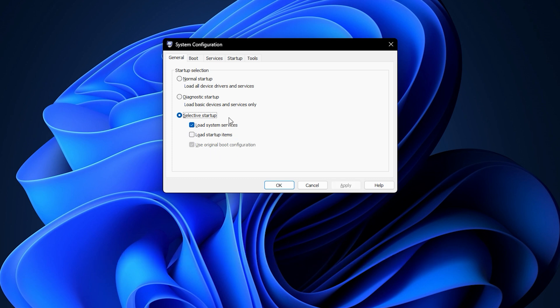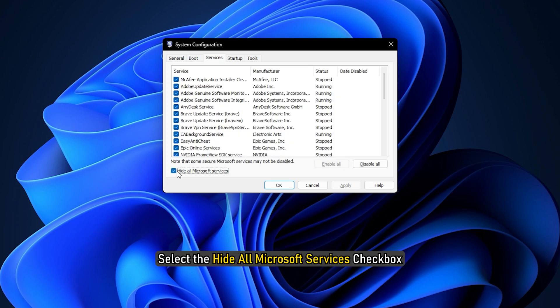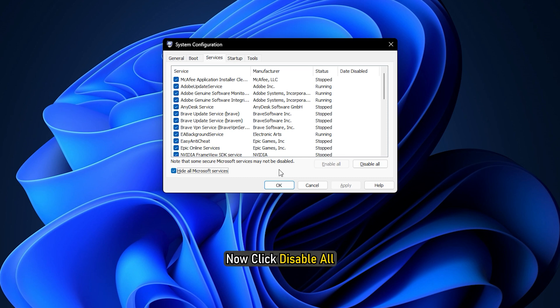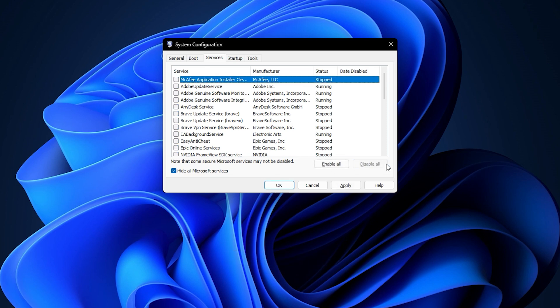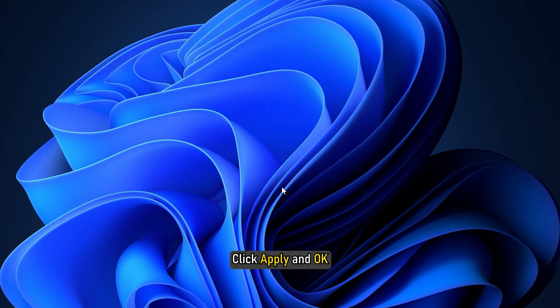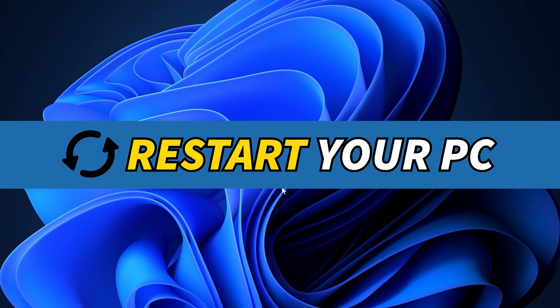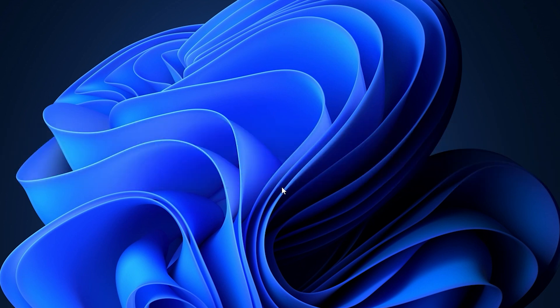Next, click the Services tab. Select the Hide All Microsoft Services checkbox. Now click Disable All. Click Apply and OK and restart the computer. This will put Windows into a clean boot state.